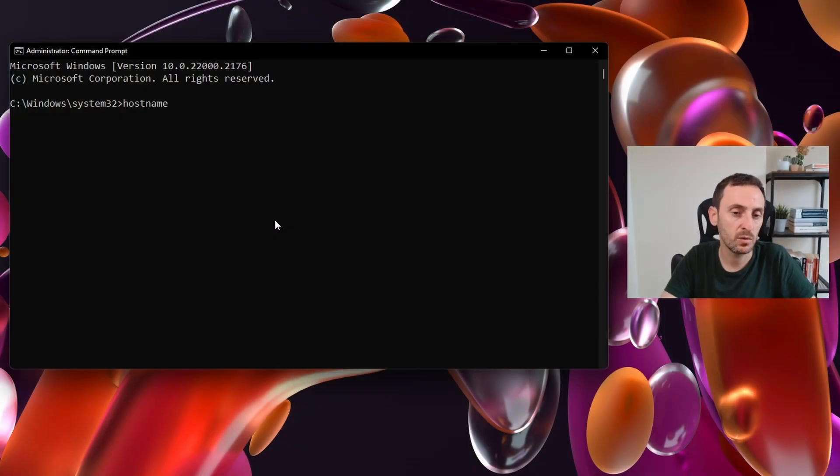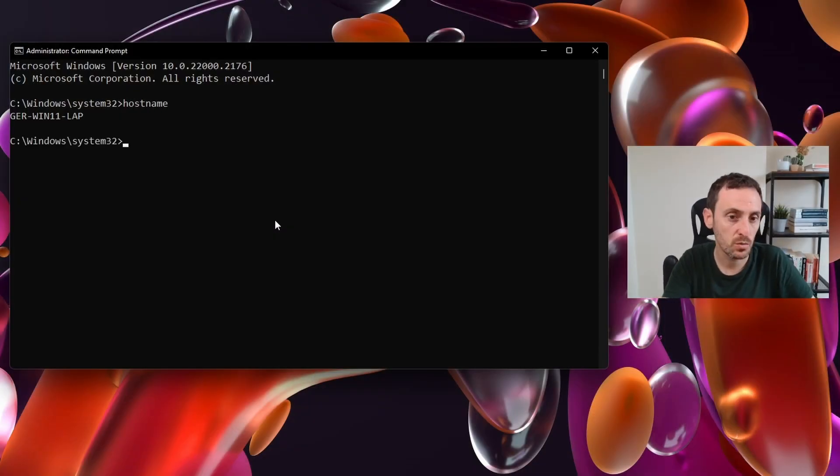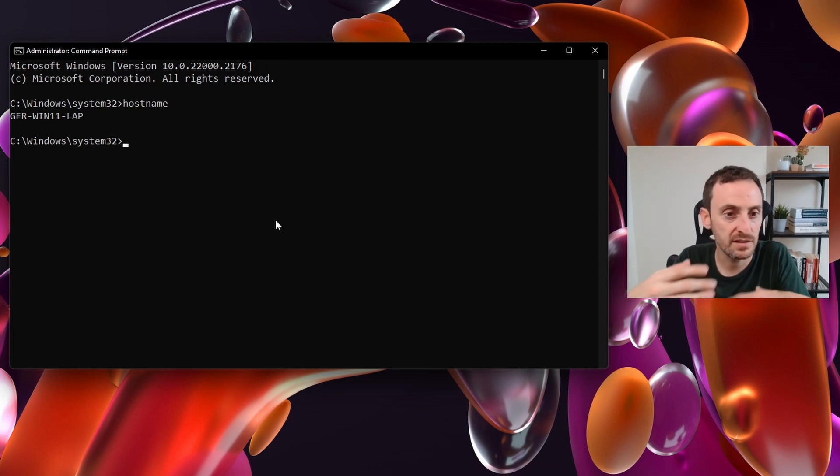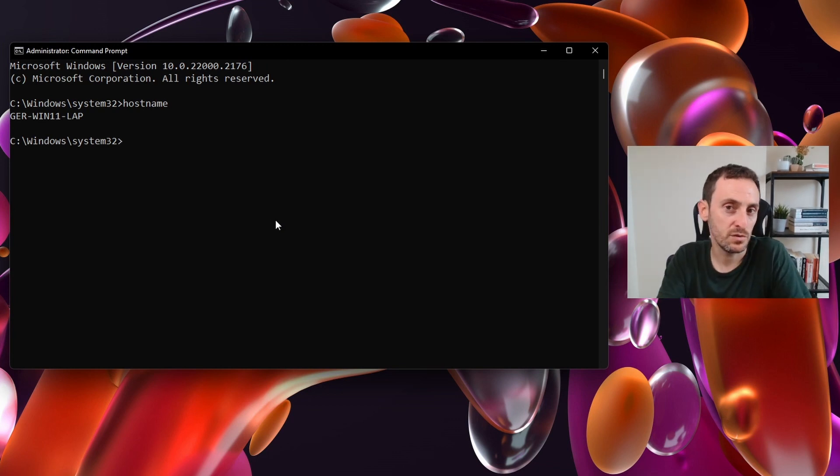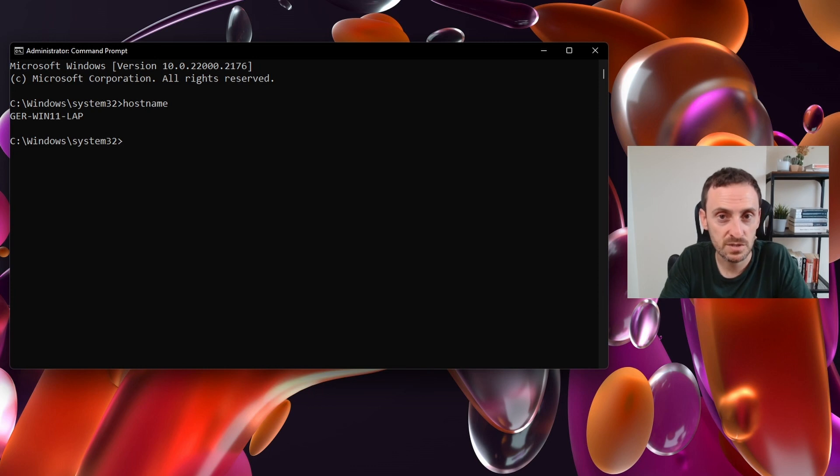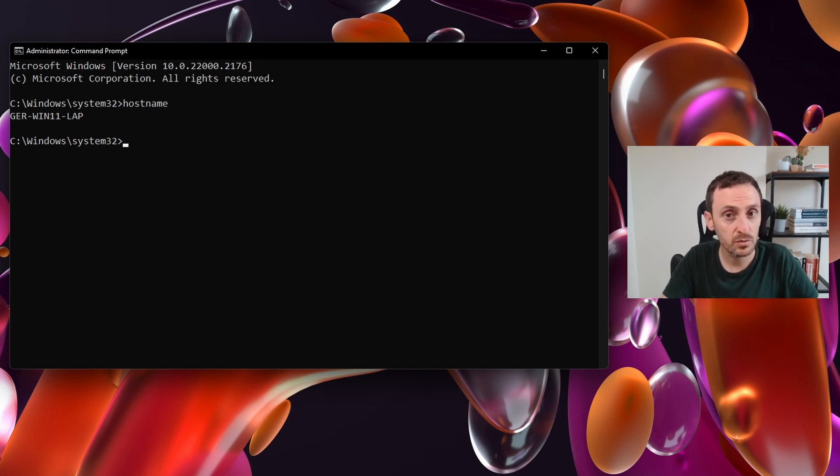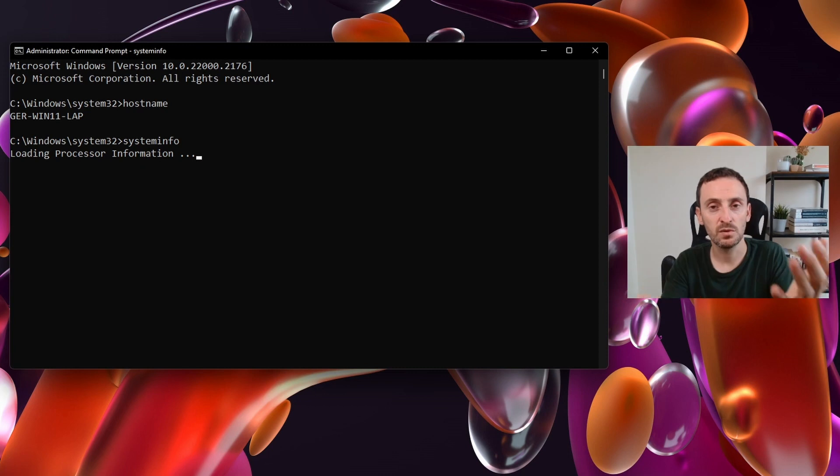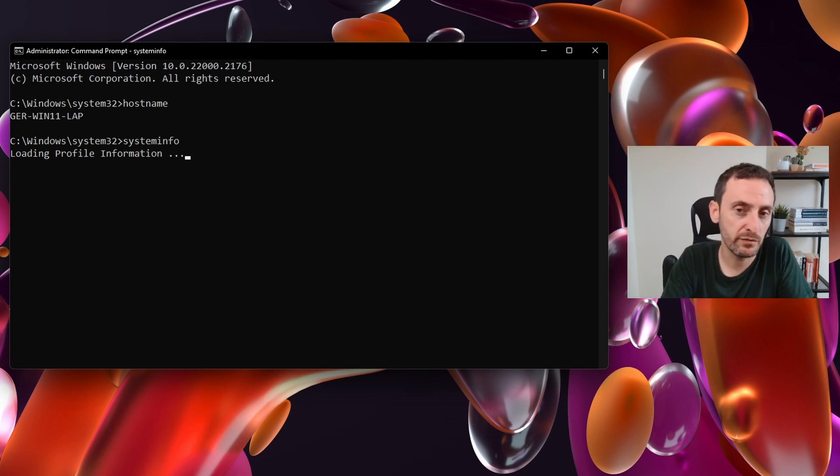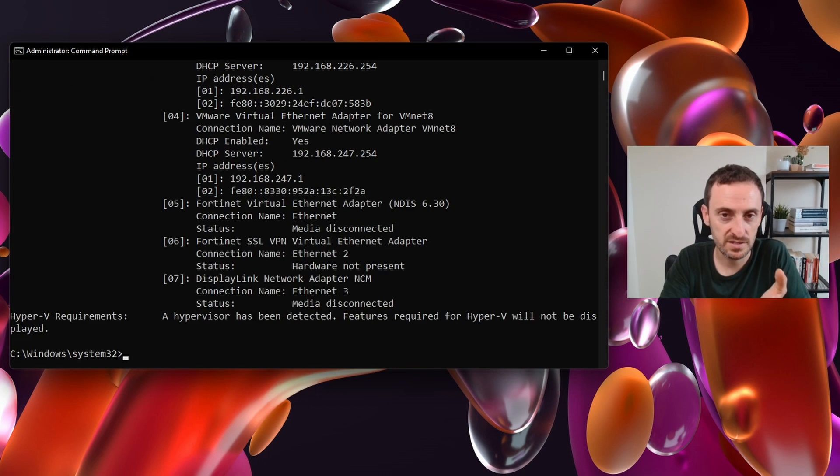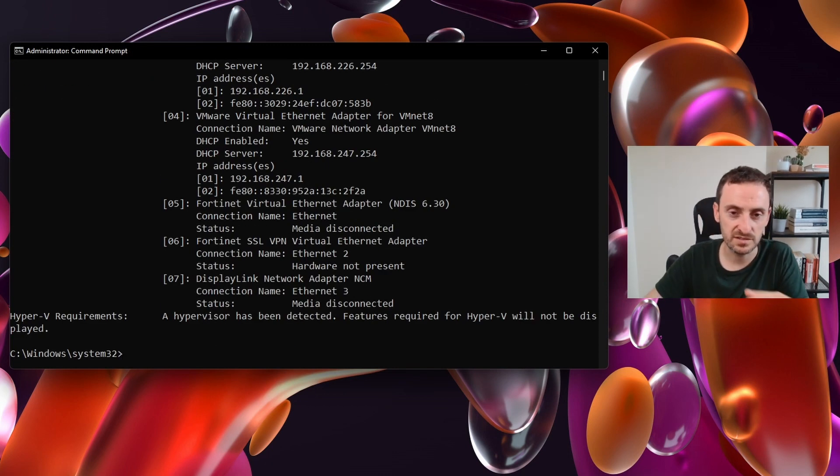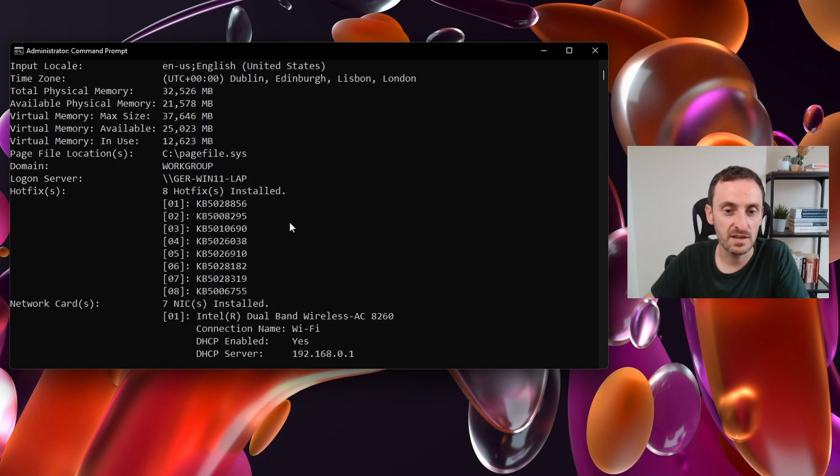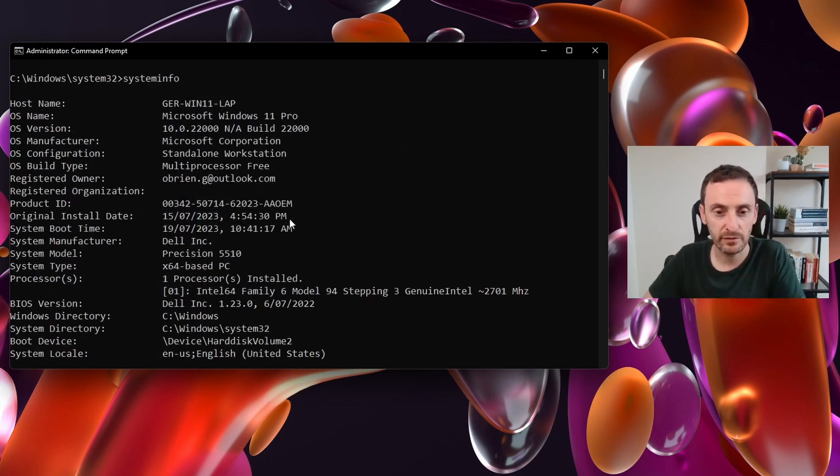The first command we are going to look at is hostname. This will display the name of the computer that you're working on. If you need more information about the system, you can enter the systeminfo command. This will output lots of information like the OS name, the hardware, the hotfixes, the amount of RAM. It has literally every piece of information that you will need.